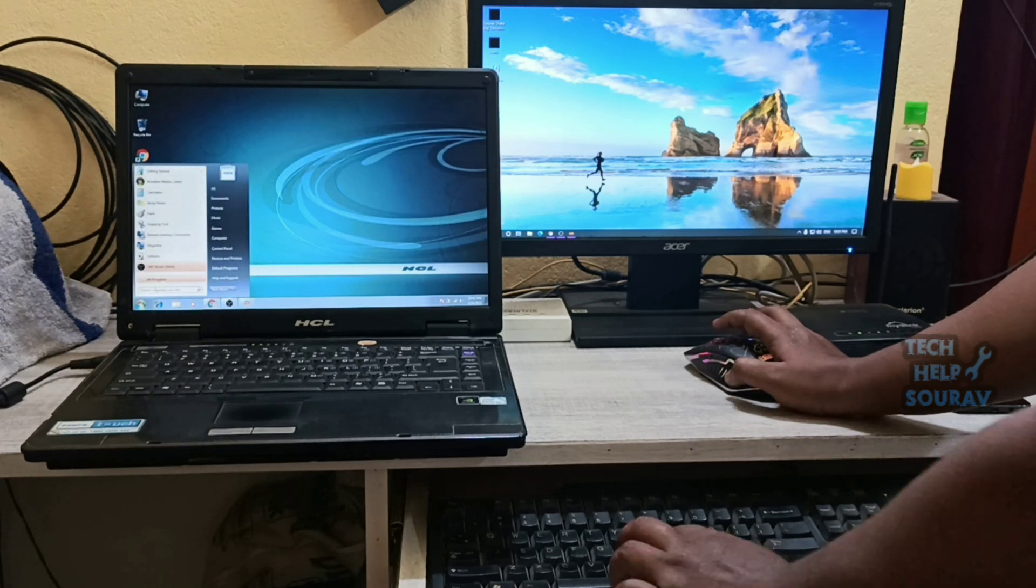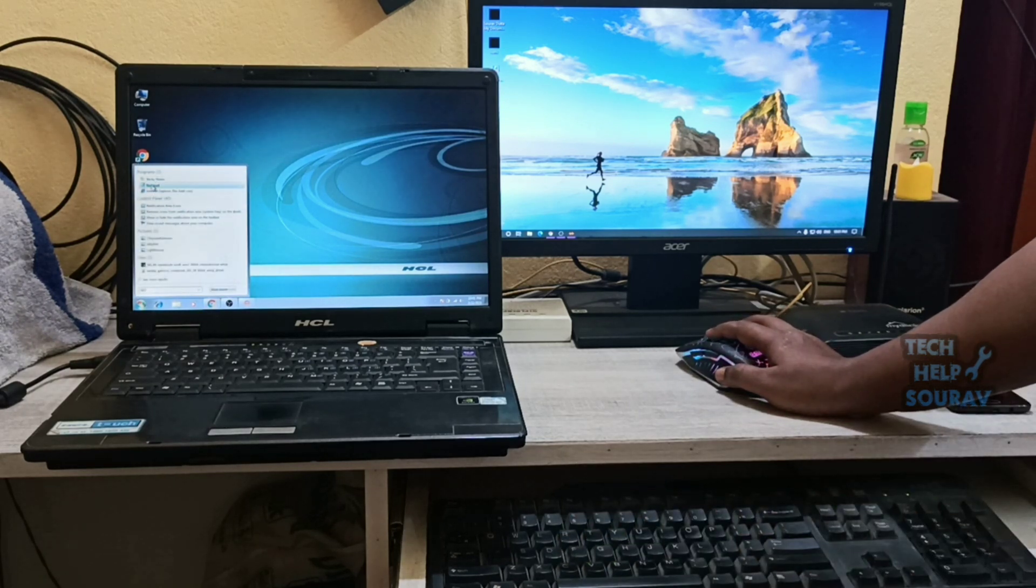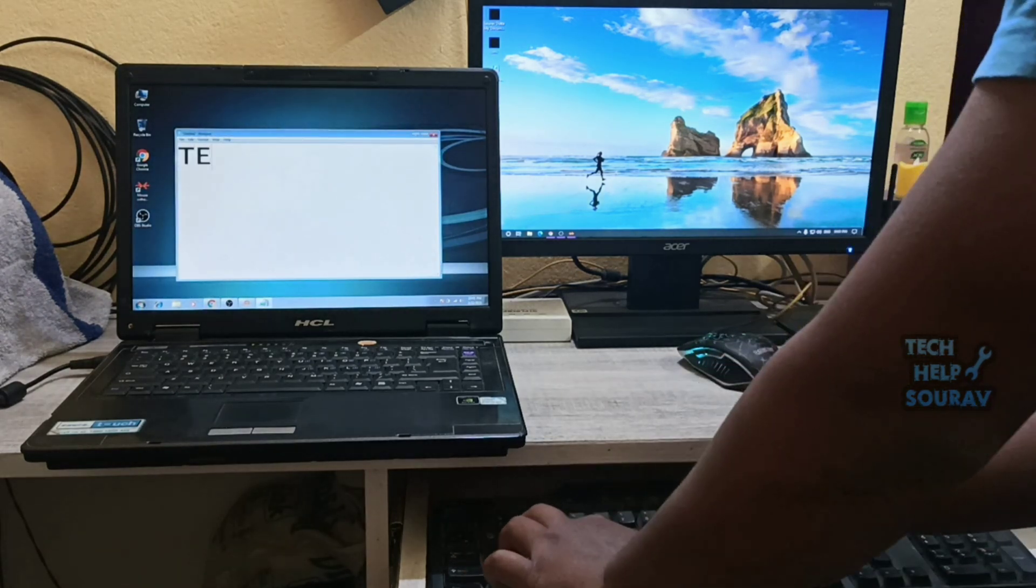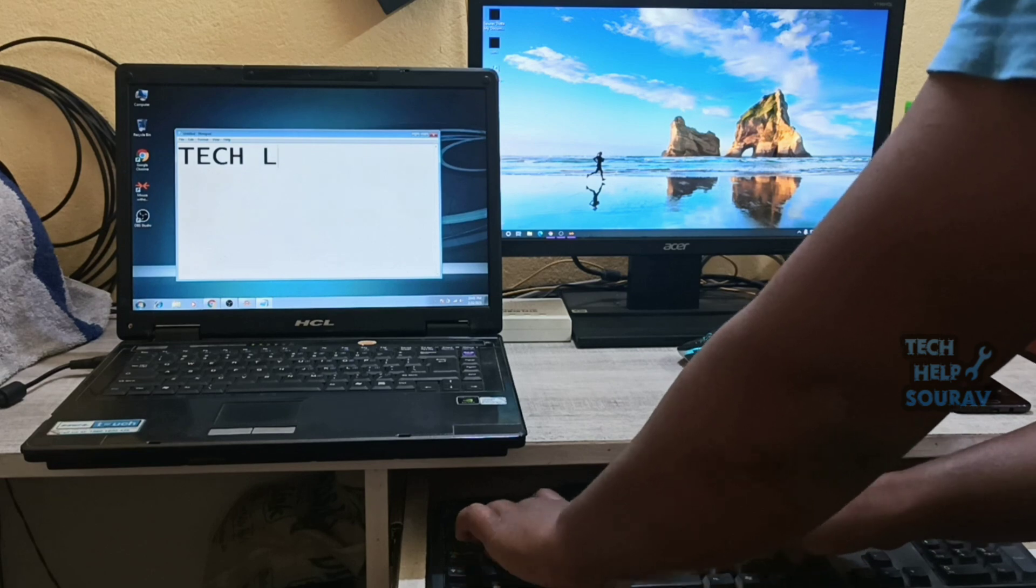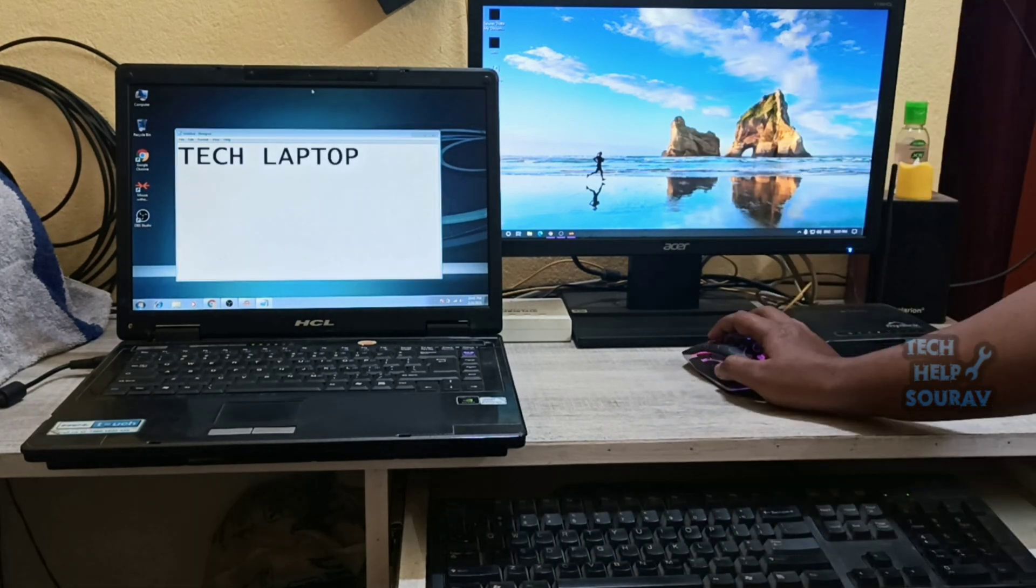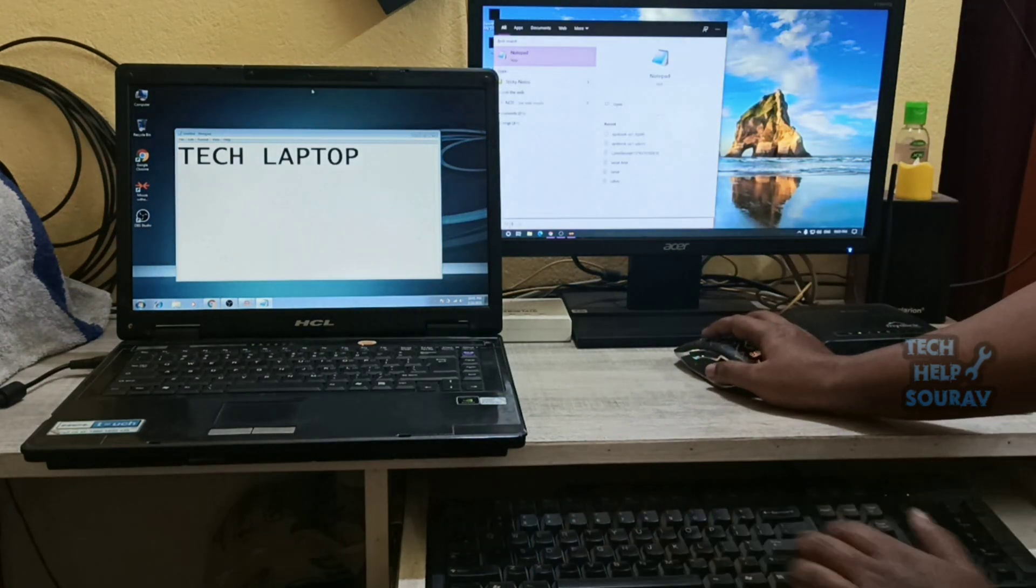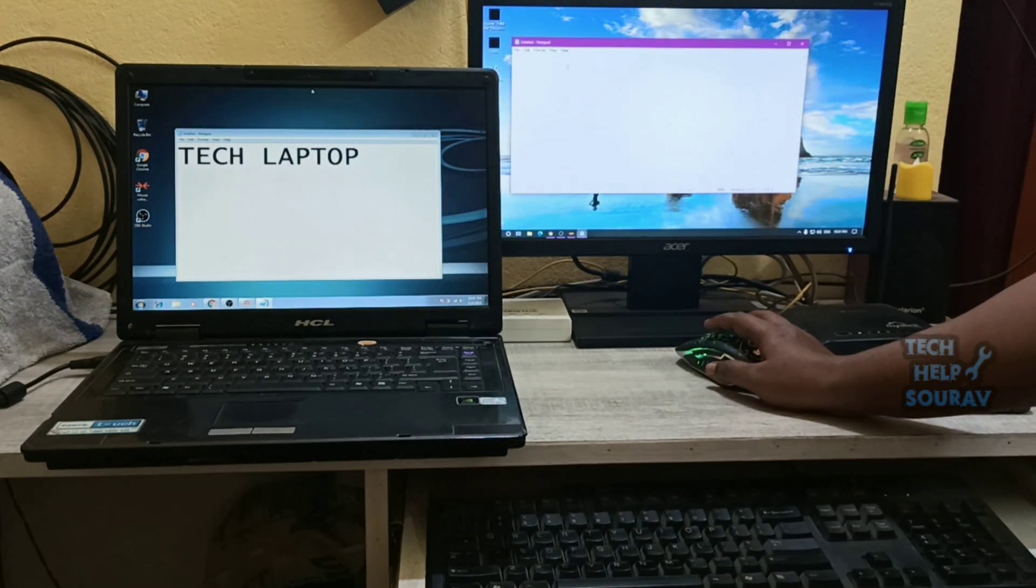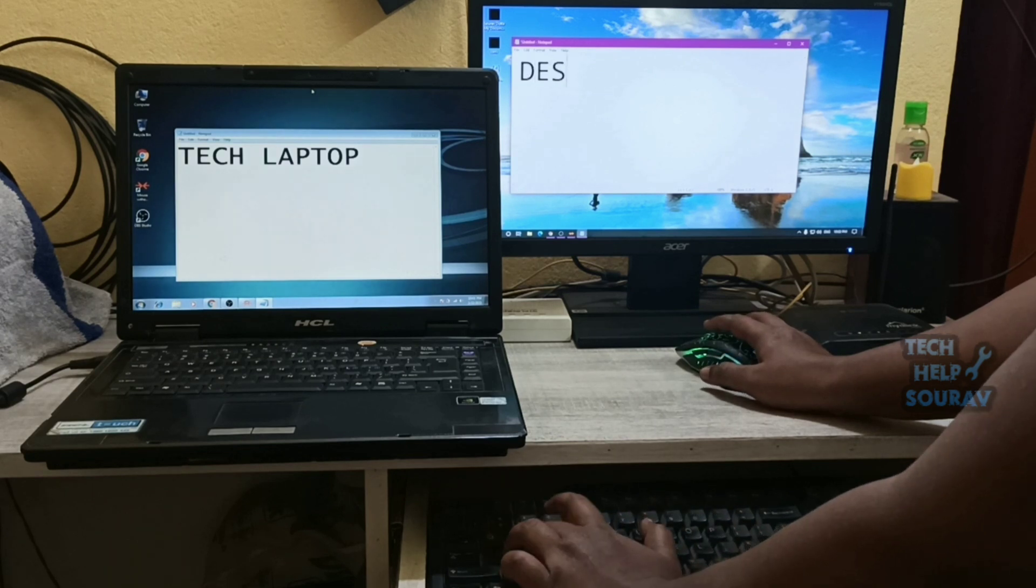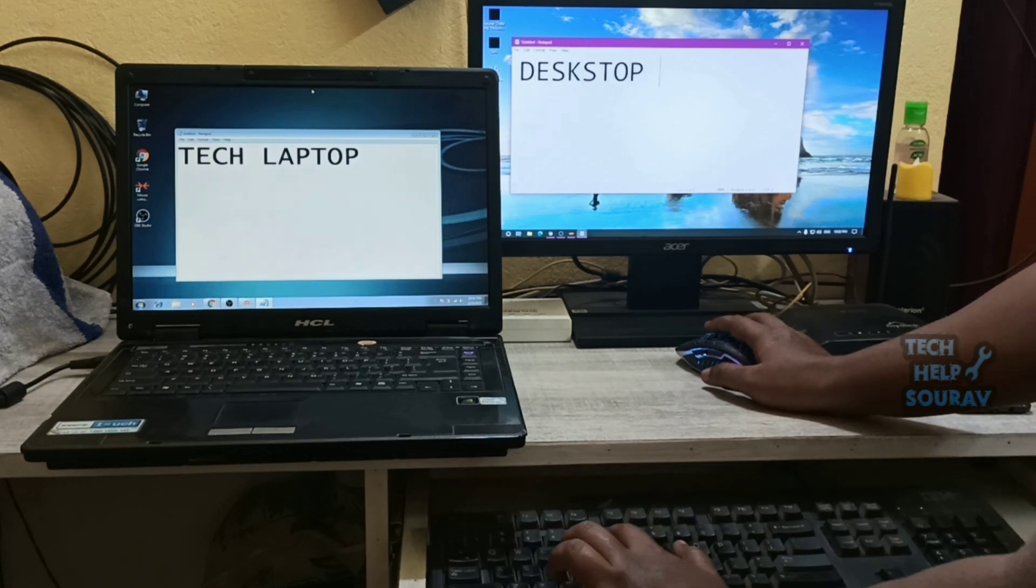Today in this video I'm going to show you how to control multiple computers with one keyboard and mouse. If you've got multiple computers at your home or office, you probably know that it's a pain to use more than one keyboard and mouse.